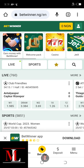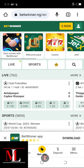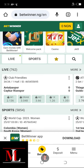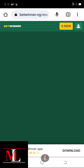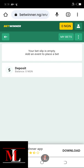First of all, when you log into your Betwinner account, this is what you will see. You then click on this yellow icon here. Once you click on this yellow icon, it will take you to where you have the bet slip. It will display like this — it will tell you that your bet slate is empty, add an event or place a bet.